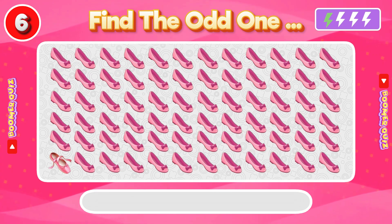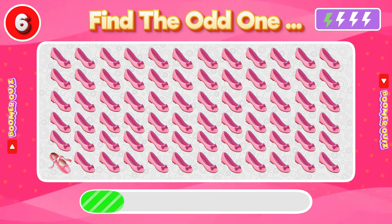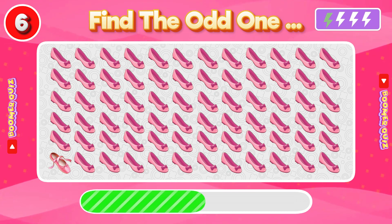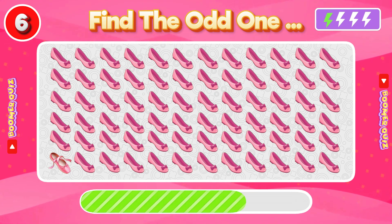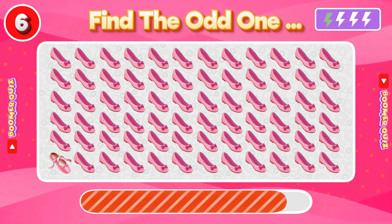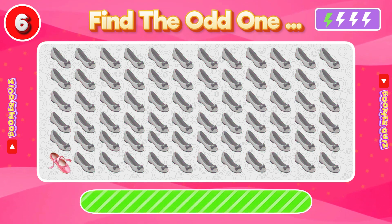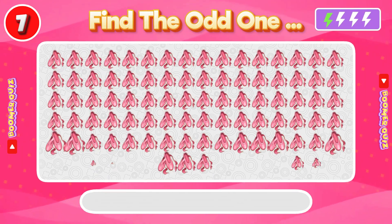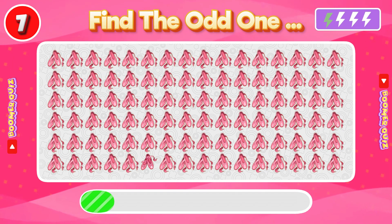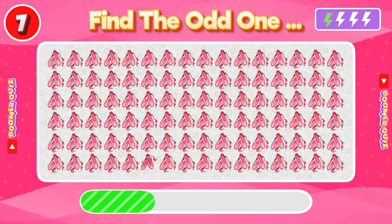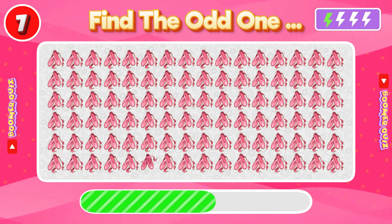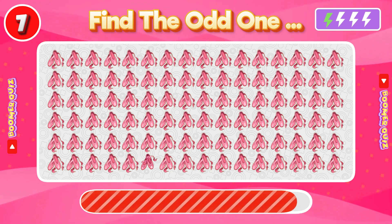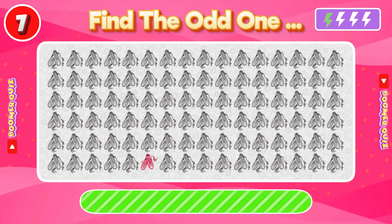Number 6: Find the Odd One Out. The shoes design is different from the others. Number 7: Find the Odd One Out. The pair of sandals is different from the others.